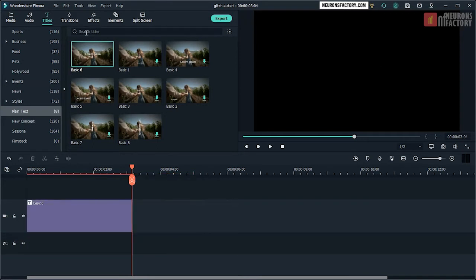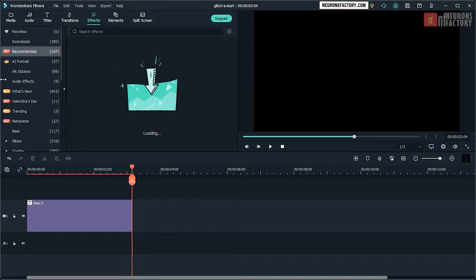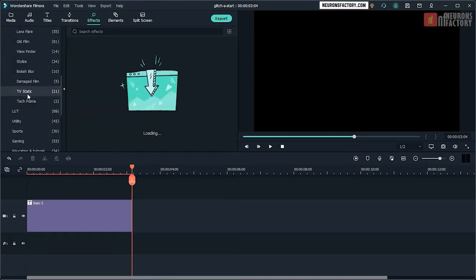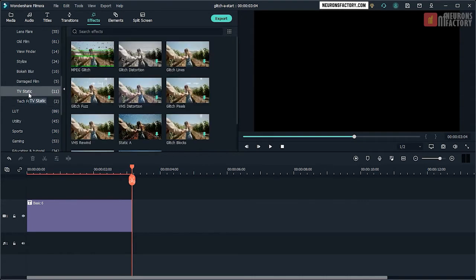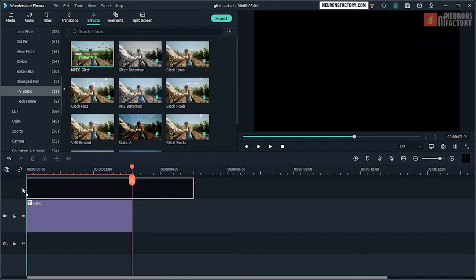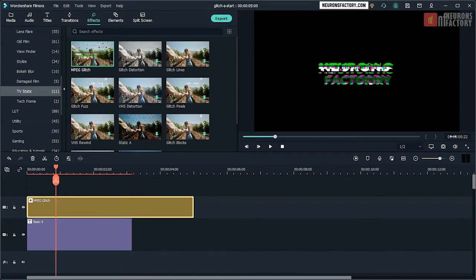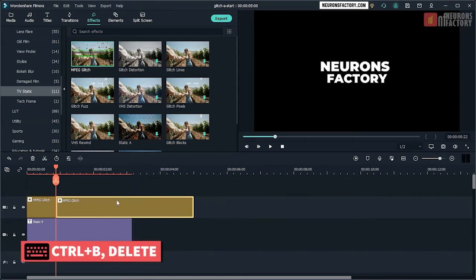Navigate to the Effects tab, Overlay Category, TV Static Subcategory. Drag MPEG glitch to the V2 track. Enter 22 in the Playhead Position field. Select MPEG glitch in the timeline and then press Ctrl V followed by Delete.